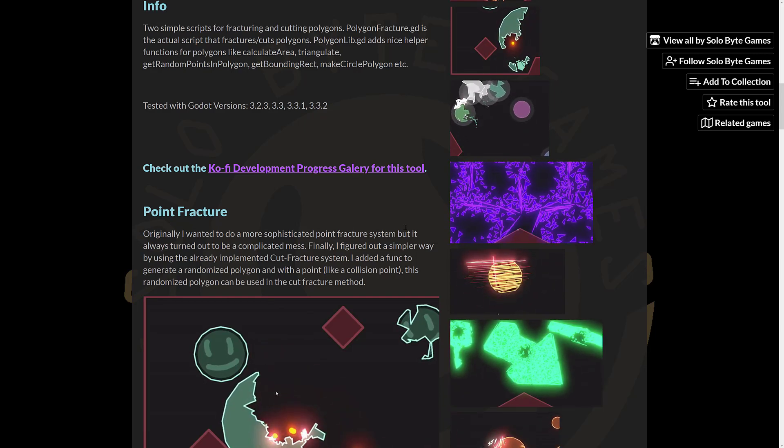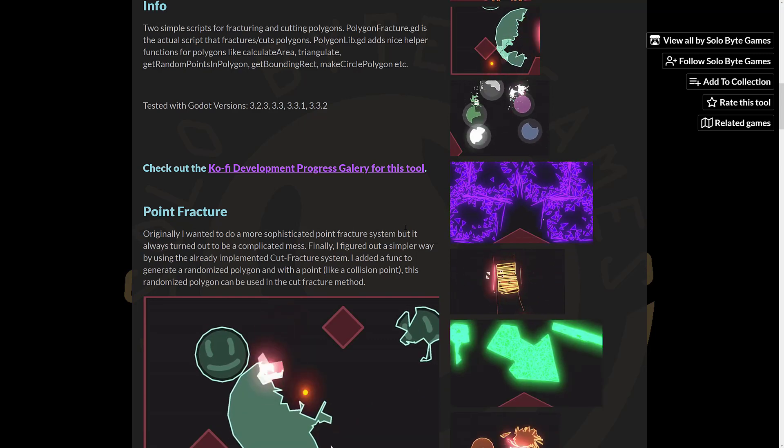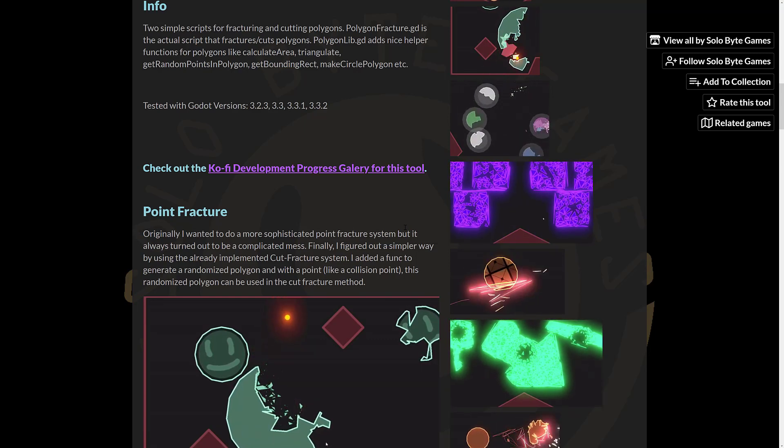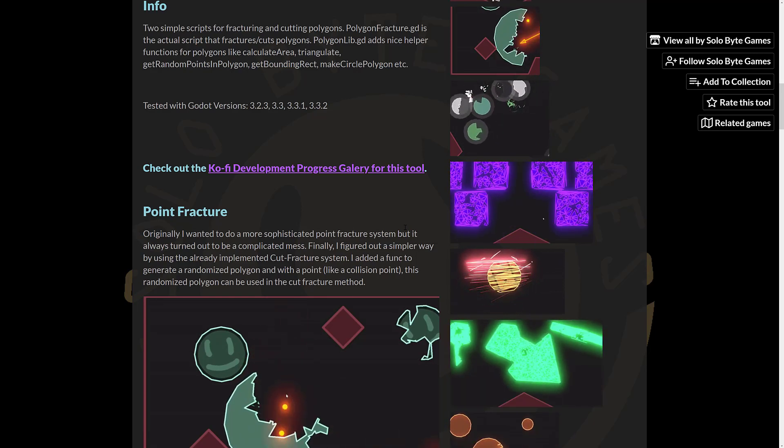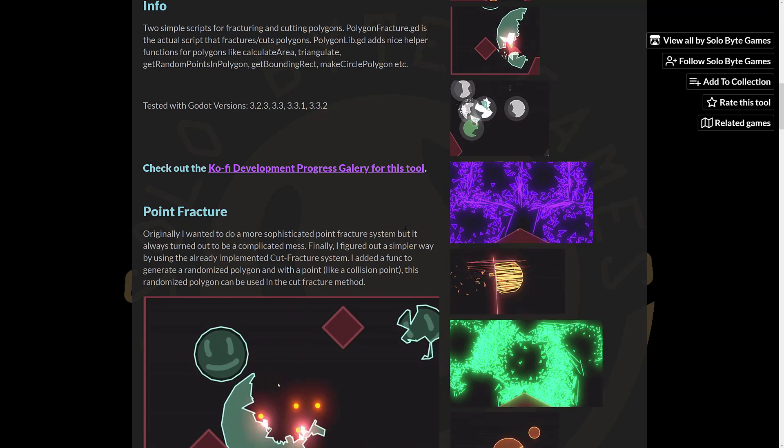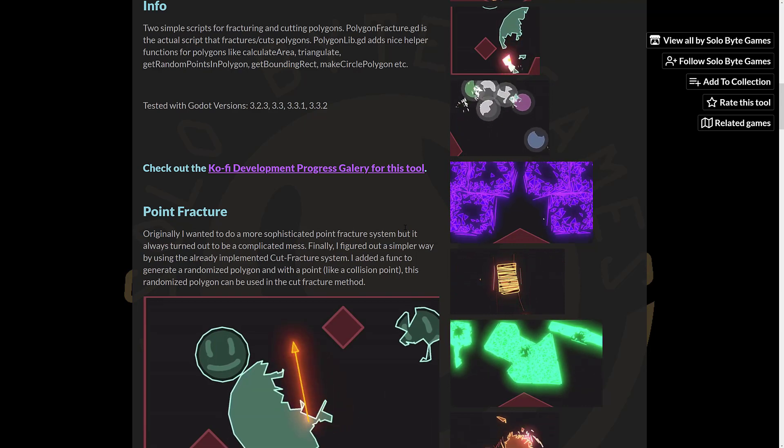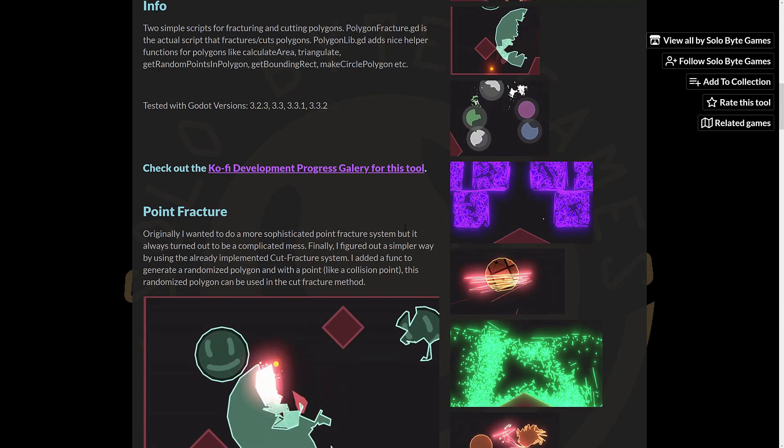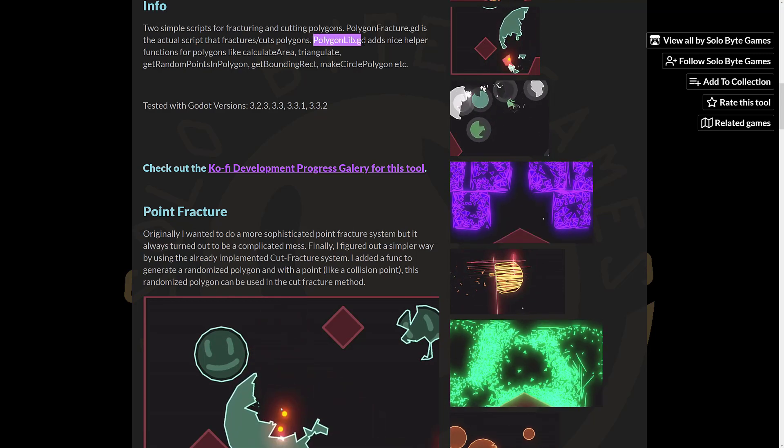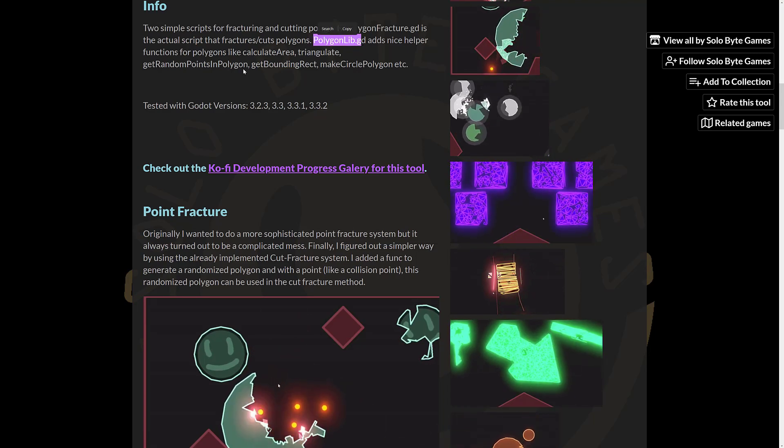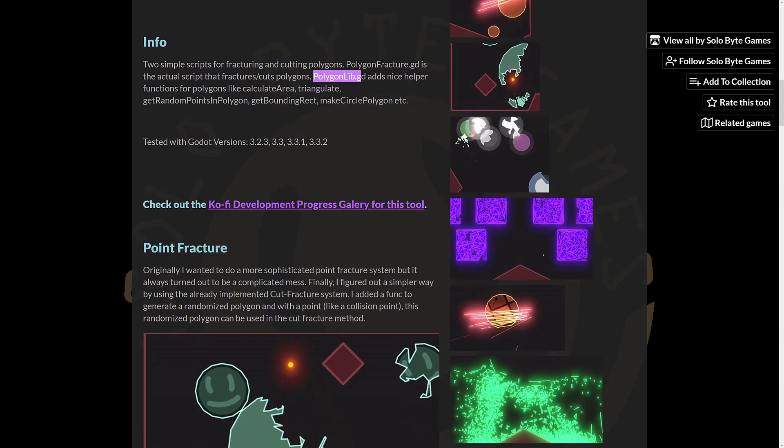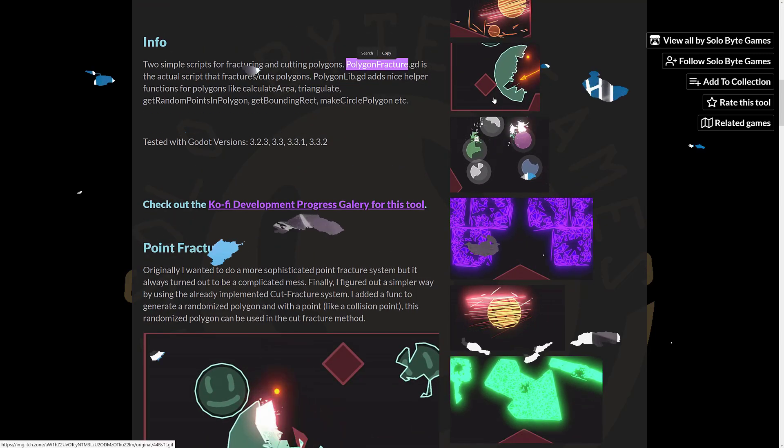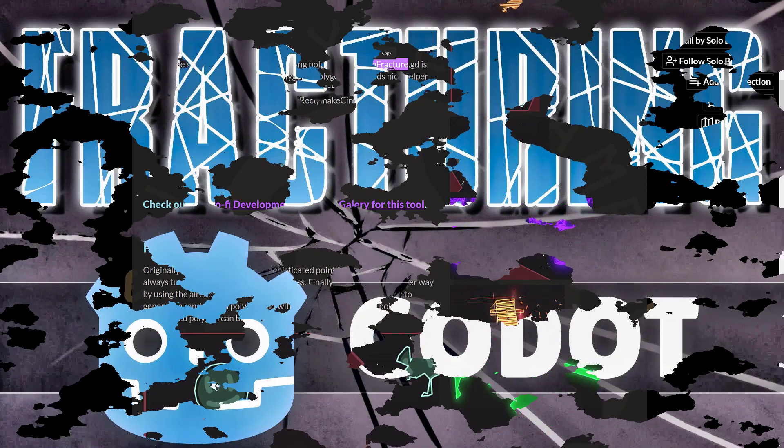So that is Fracture for Godot, an interesting GDScript-only project, so it should be workable in just about every version of Godot going forward. May require a little bit of porting - there is some changes coming to GDScript in Godot 4, I'm going to do that in an upcoming video. But for the most part, it should be pretty simple to use in your project. So you've got the PolygonLibGD, nice helper function for polygons to calculate area, triangulate, and so on. And then PolygonFracture is where most of the logic is, pretty straightforward to use.